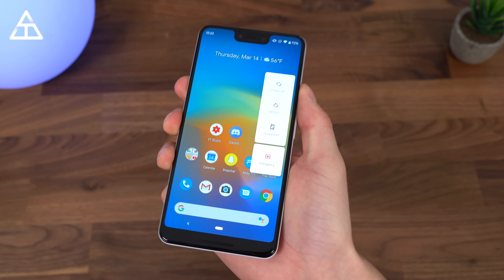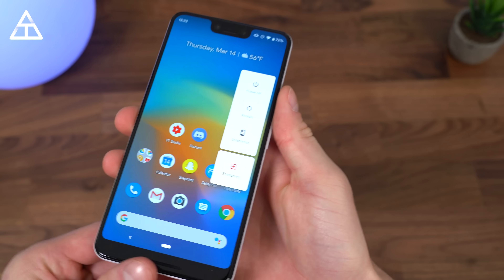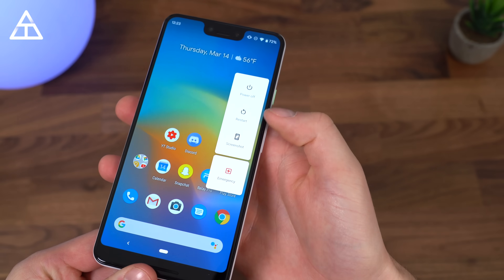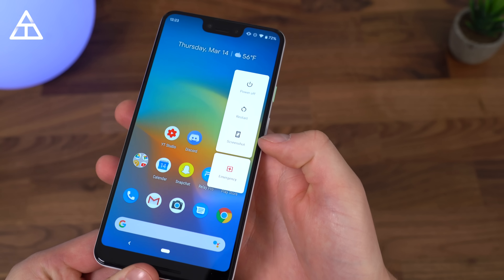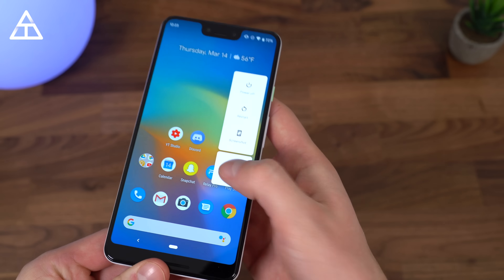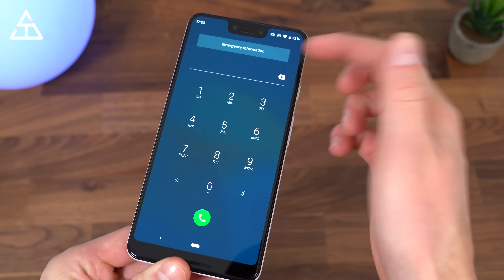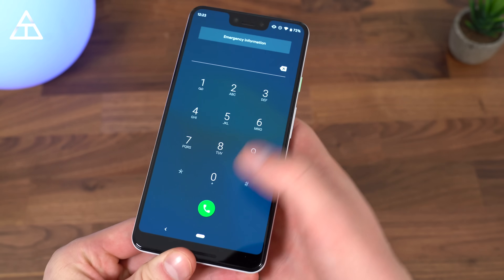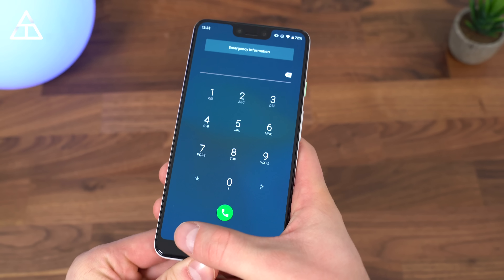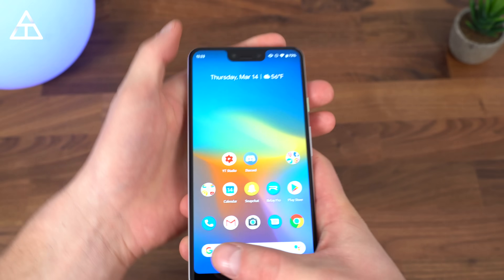If I press and hold the power button, it brings up that power menu — still power, restart, and screenshot. However, emergency got added, where you can make a phone call or check the user's emergency information.